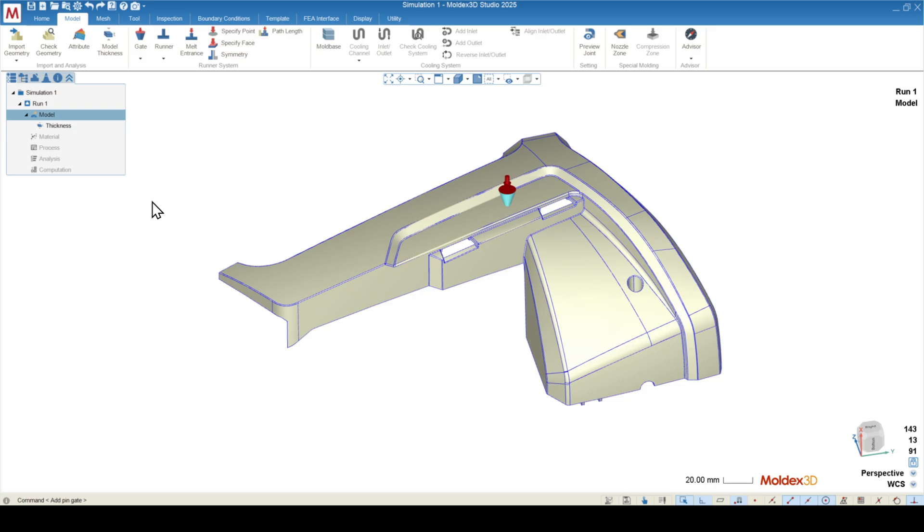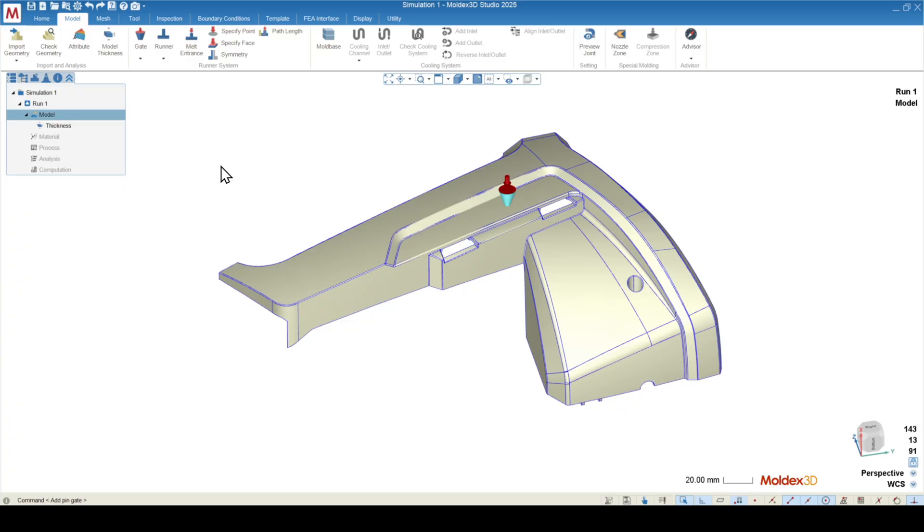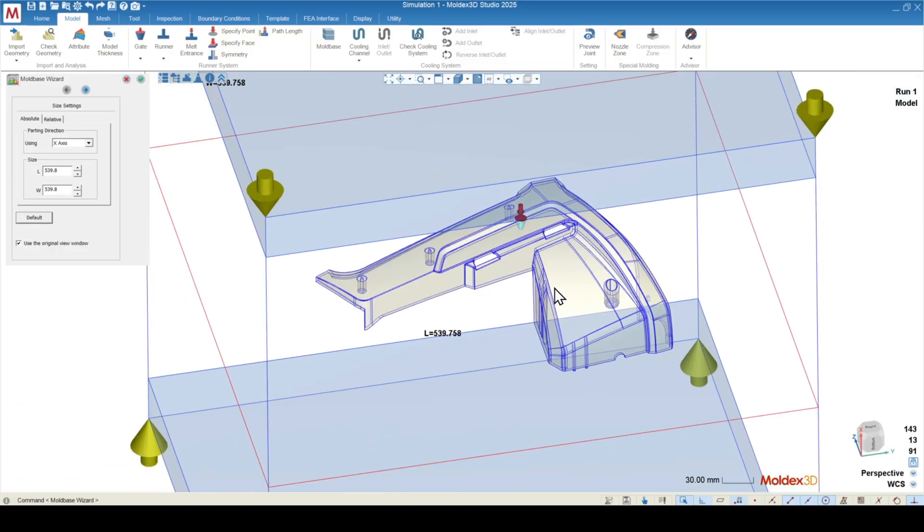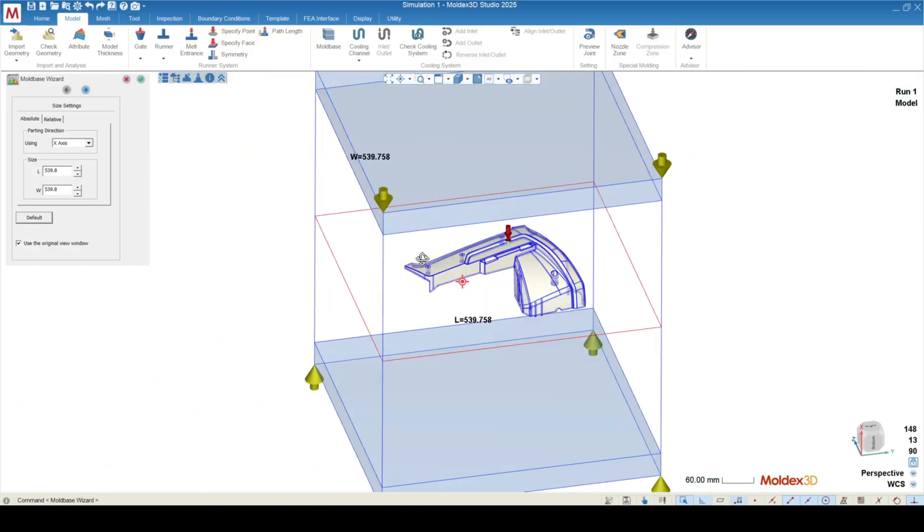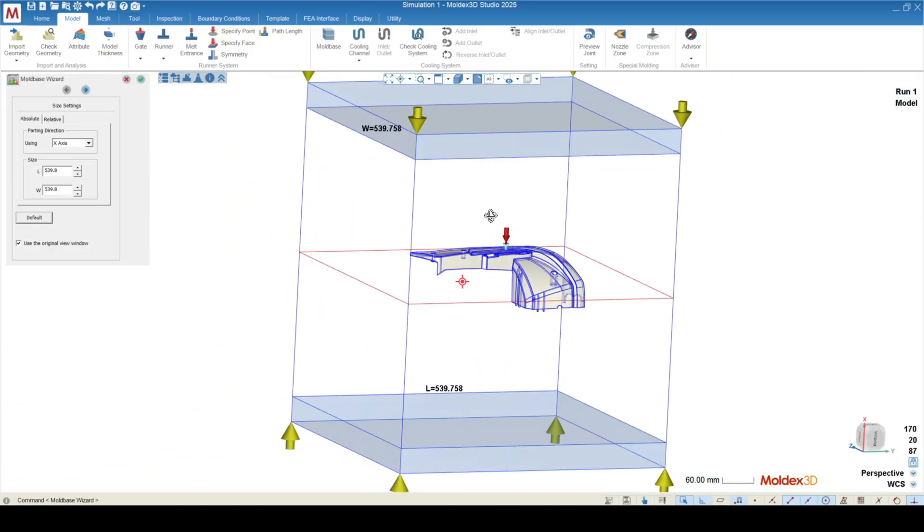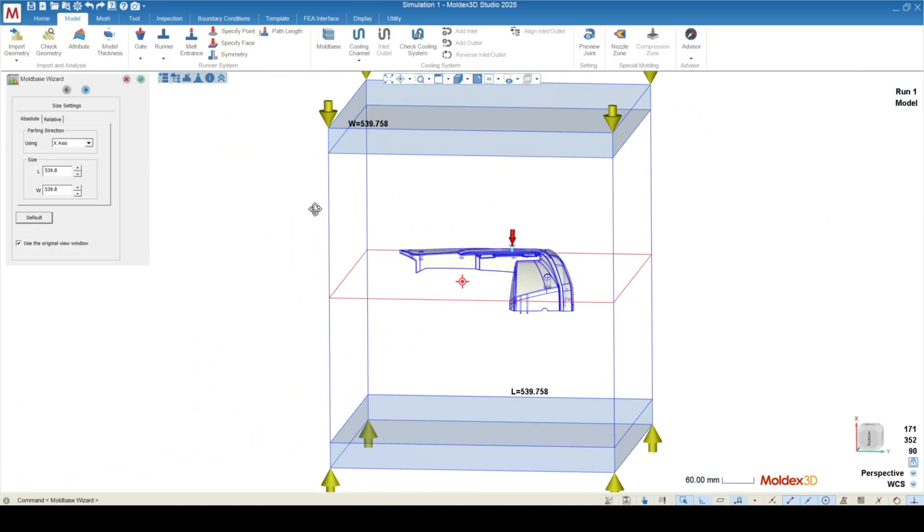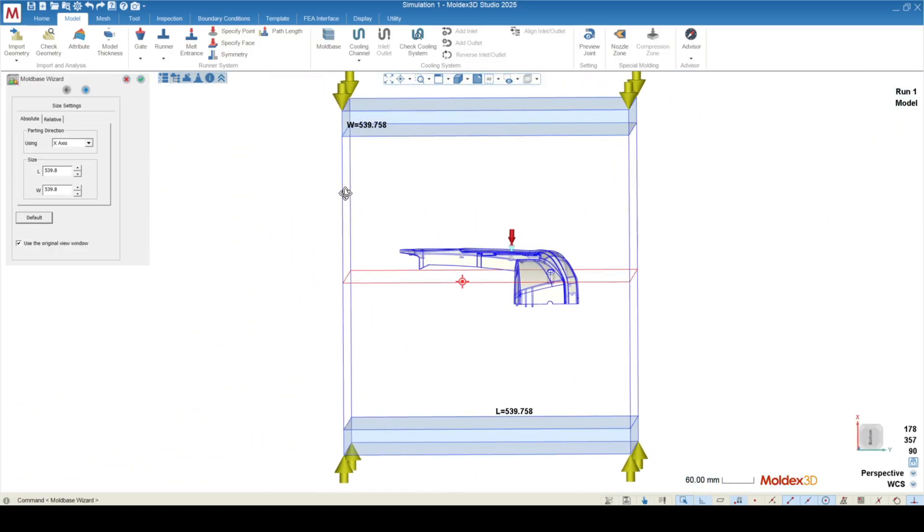However, if I want to run warpage, I need some sort of cooling system to approximate the thermal distribution throughout our mold, as the differential temperature effect is a big component to warpage. To the right of the runner system section is mold base. This is going to be the first object of our cooling system, and is effectively just a box around our part.